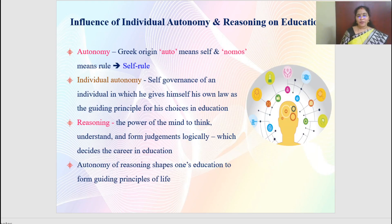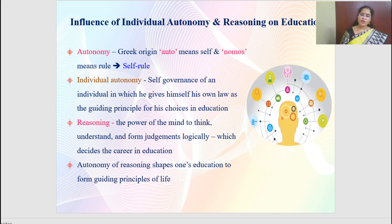The last part of this video lecture is the influence of individual autonomy and reasoning on education. Autonomy came from a Greek origin — auto means self and normus means rule, so autonomy means self-rule. Individual autonomy is the self-governance of an individual in which he gives himself his own laws, rules and guiding principles with regard to the choices of his education. For example, after completing 10th standard a student can choose their group in 11th and 12th, and after 12th, can choose their own career.